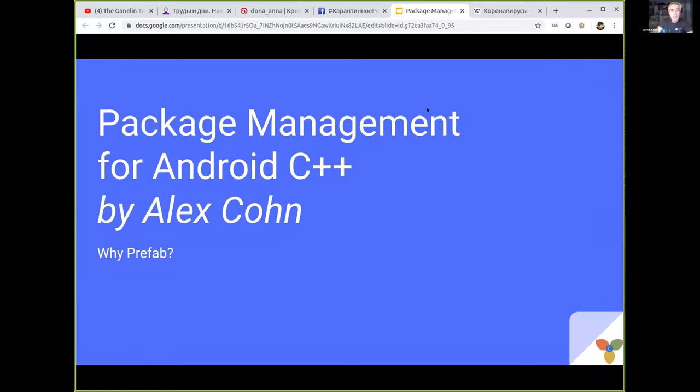I want to tell you about something about package management for C++ on Android, and the first question is why we need it.